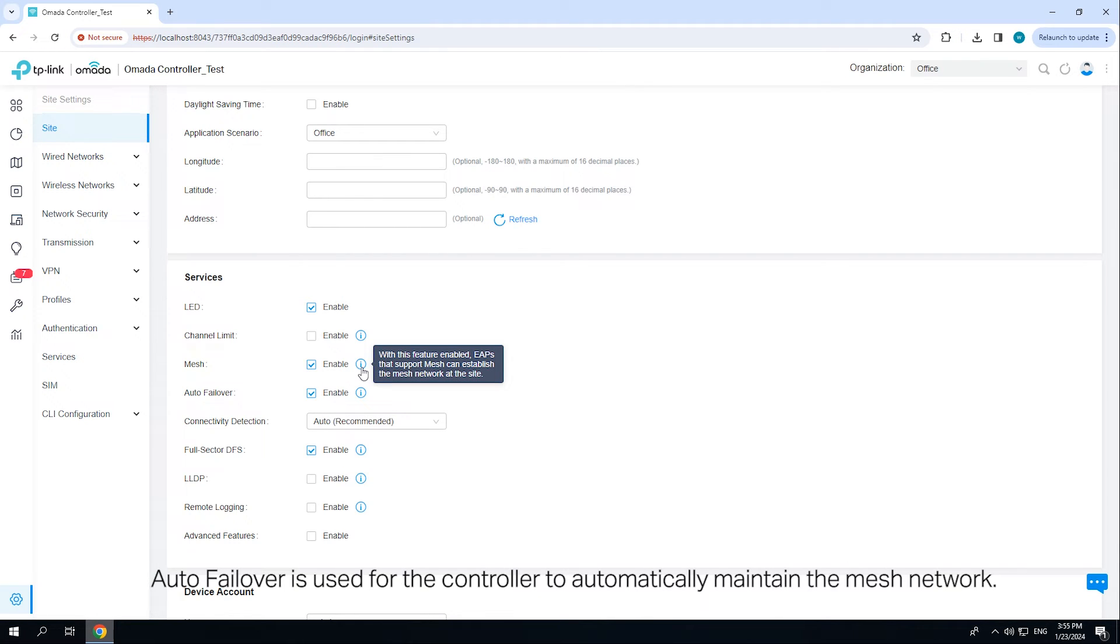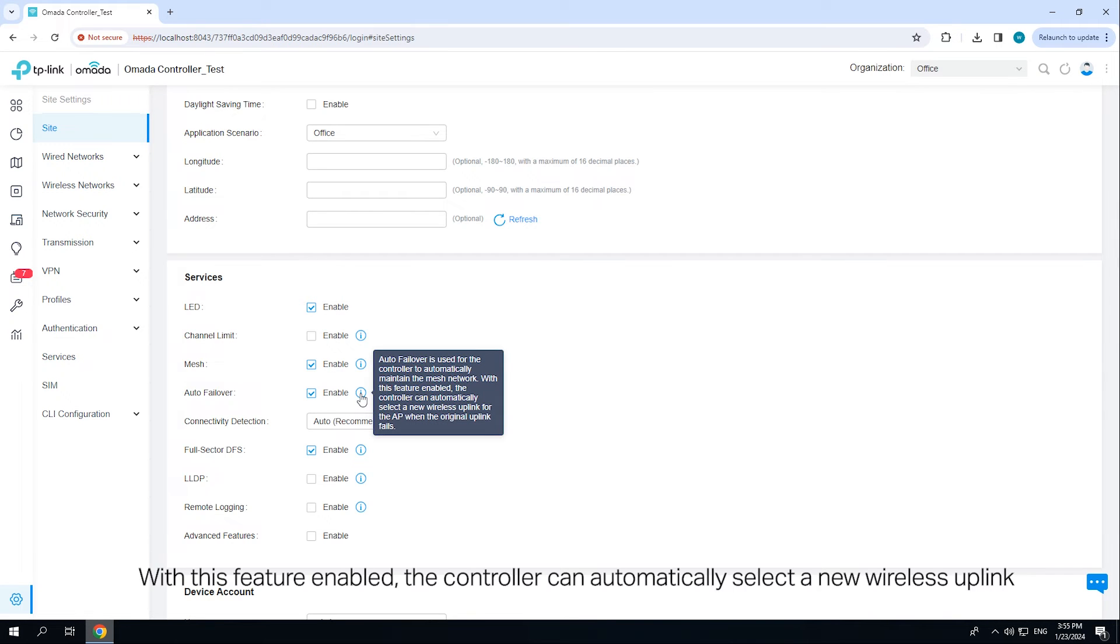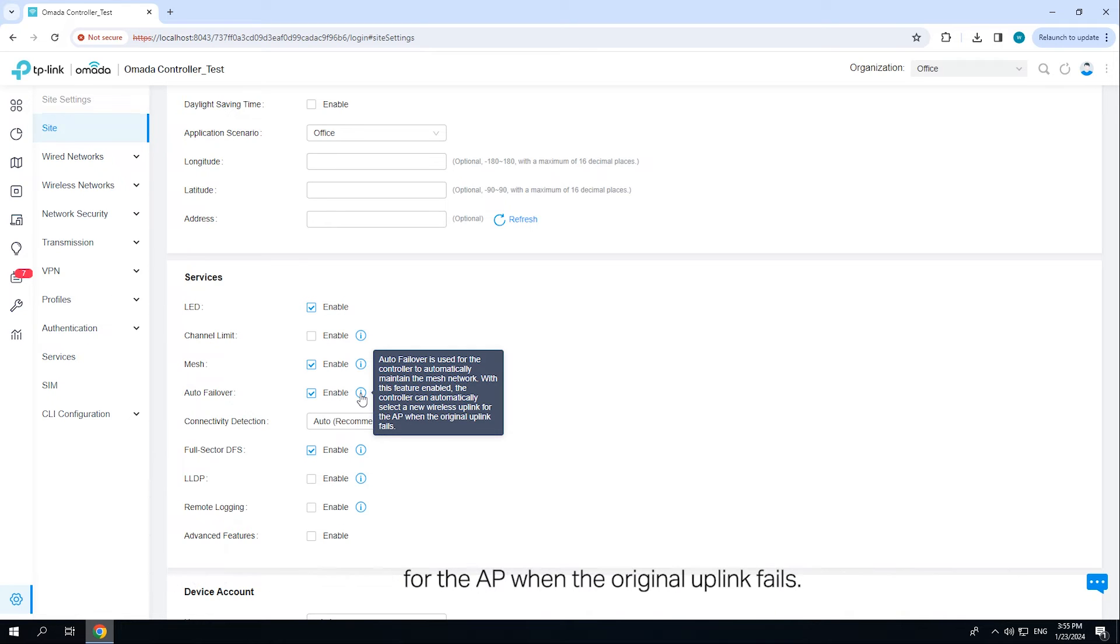Auto Failover is used for the controller to automatically maintain the mesh network. With this feature enabled, the controller can automatically select a new wireless AP when the original uplink fails.